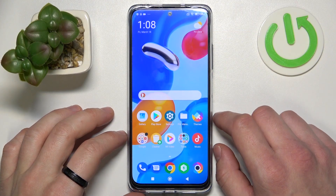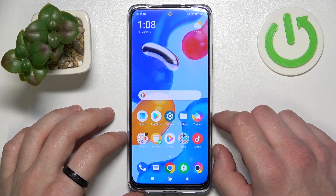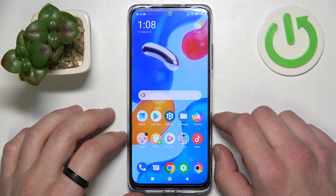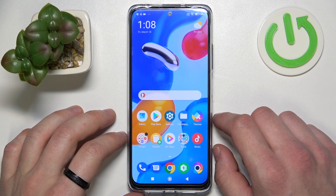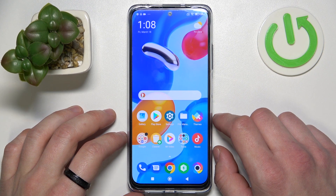Hello, in front of me I've got Xiaomi Poco M4 Pro. In this video I'll show you how to manage the Google Pay app.